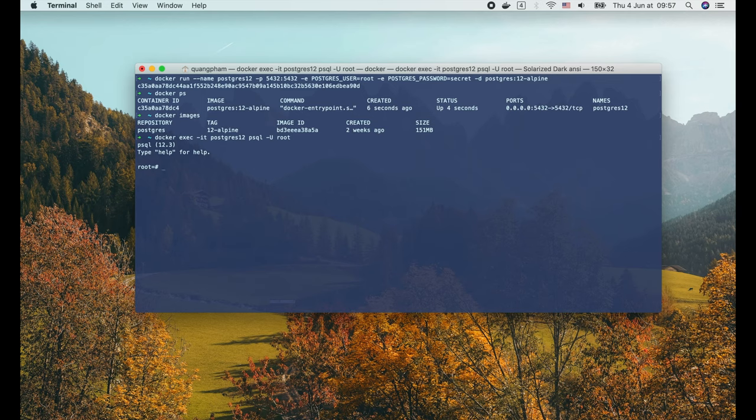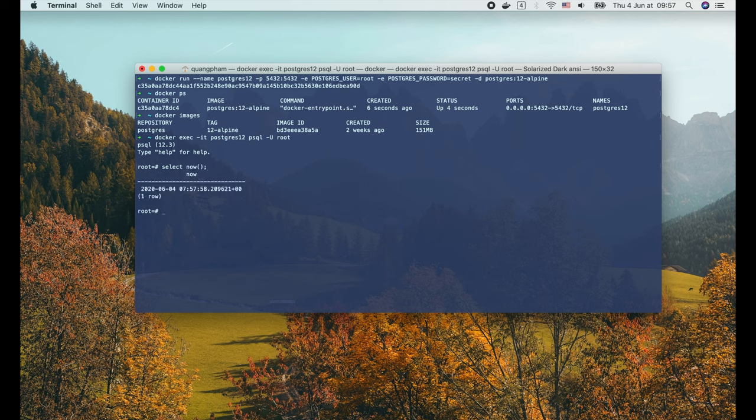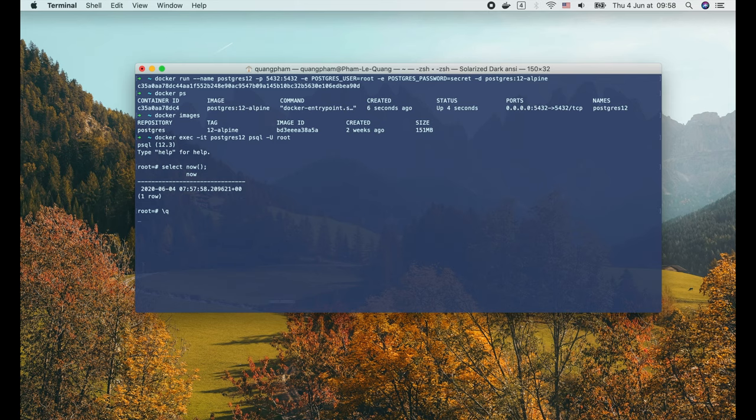OK, now we can try a simple query, such as SELECT NOW() to get the current time. It works! Let's quit the console by backslash q enter.